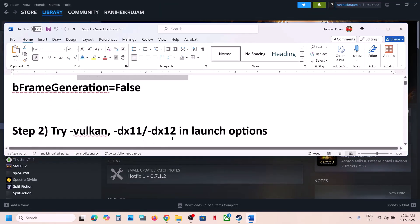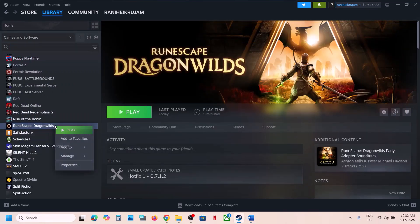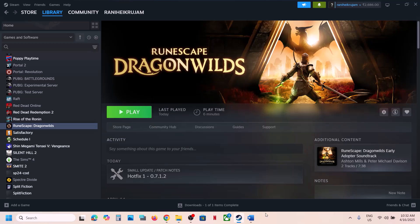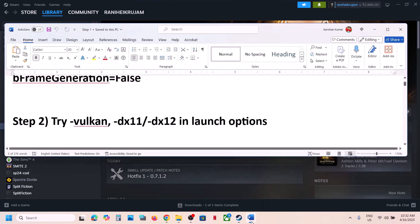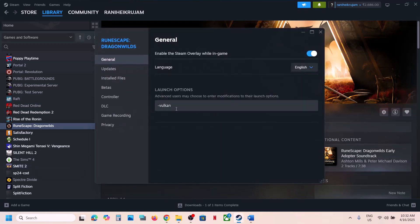The next step is to try Vulkan, DX11, or DX12 in the launch option. For this, go to Steam, right-click on the game, select Properties. In the launch option, type in -Vulkan. Close this and launch the game and check. If that does not work, you can type in -DX11 or -DX12 in the launch option. This has worked for many players.